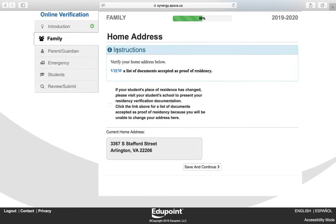You want to verify your home address. You cannot change anything on this screen. If you need to make changes, please see your registrar at your student's school to do address changes. Click Save and Continue.